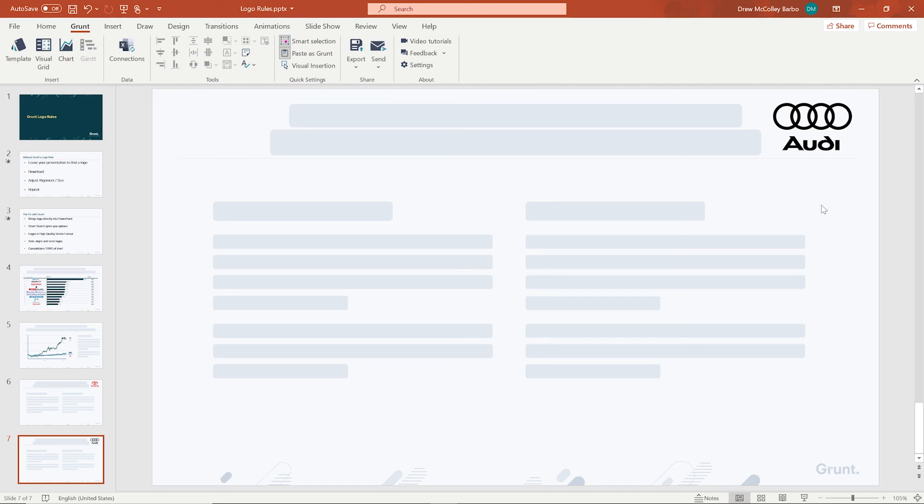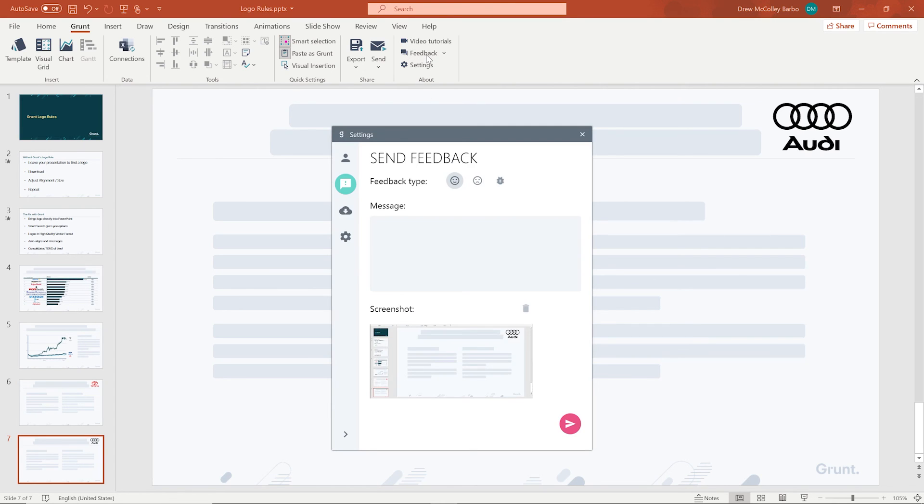And that's Grunt's logo rule. I hope this shows you how to apply this rule in a few different applications. If you have any questions, please send us feedback in the feedback form on the Grunt tab.